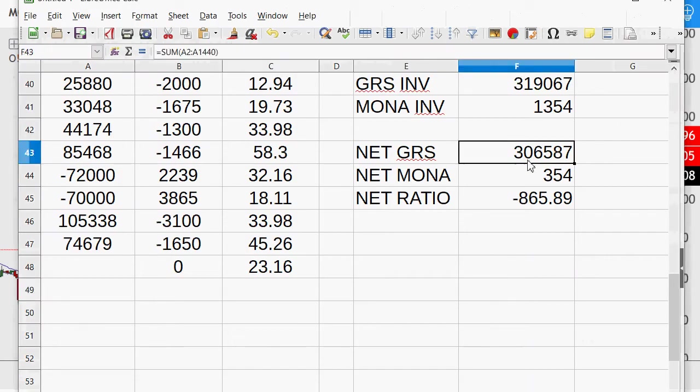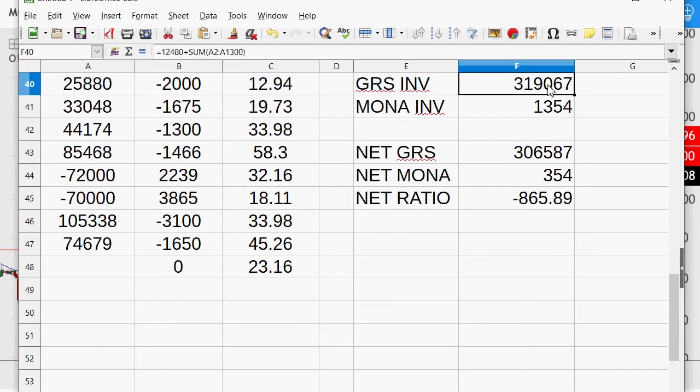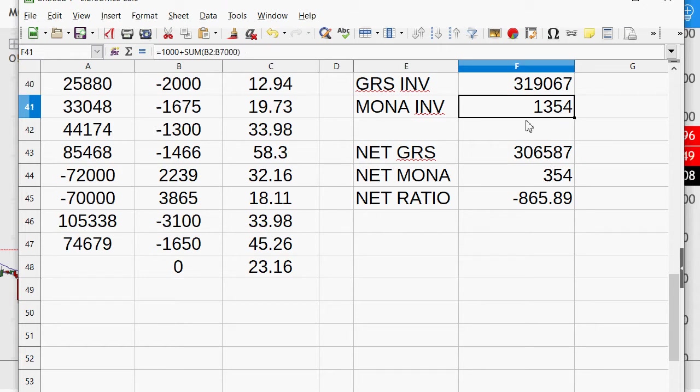As the game's playing out, you've gained $306,000 of the GRS, starting with like $12,000. That's about 25 times higher. And about 35% more Mona, because you had $1,000 up to $1,354. But that's going to really change big here.